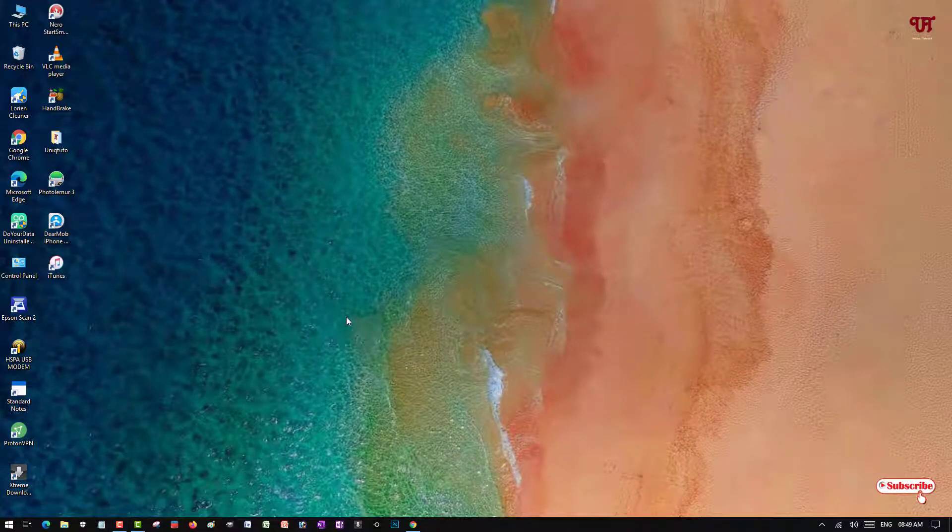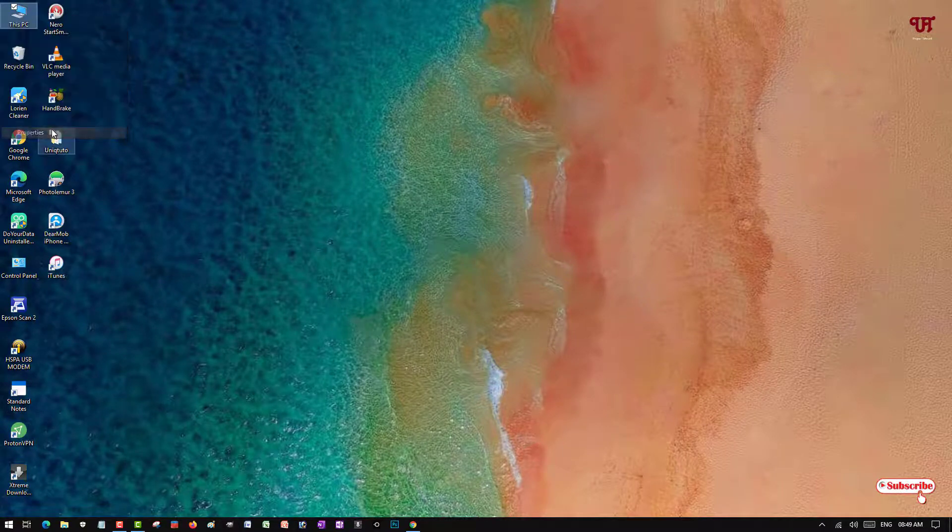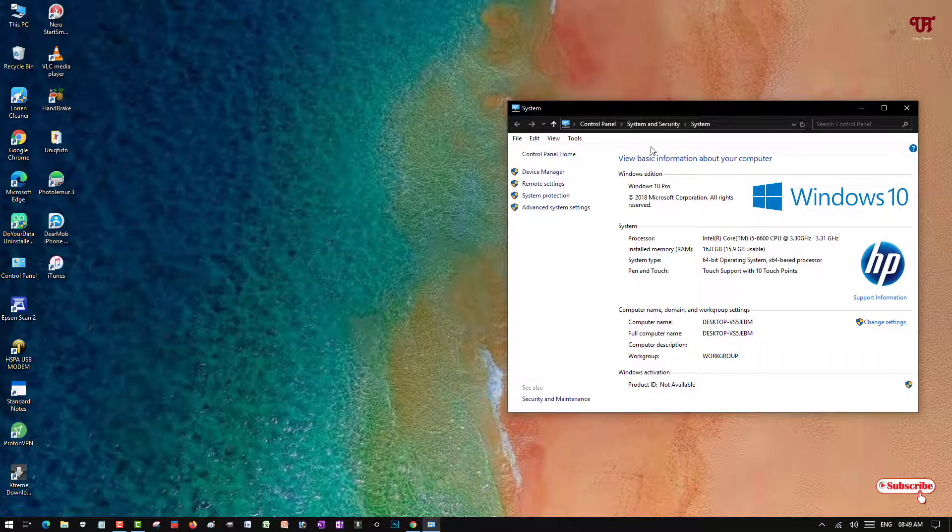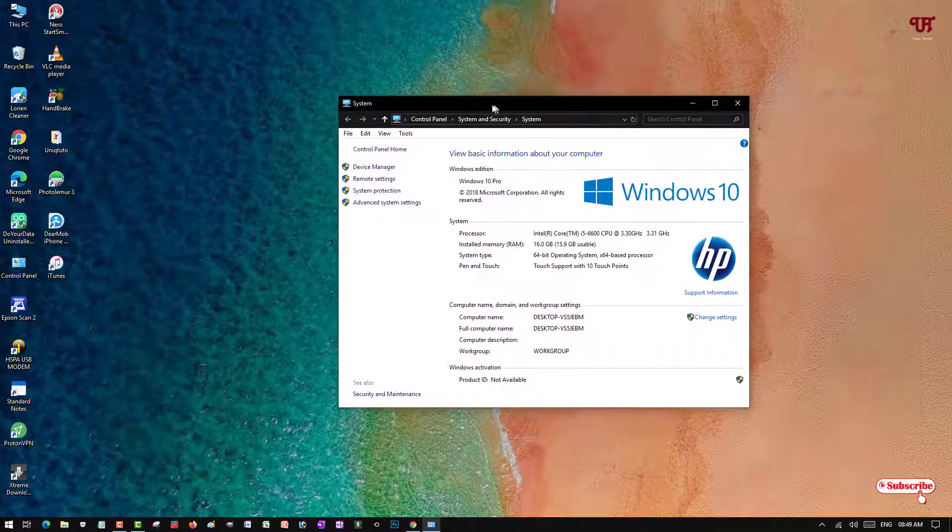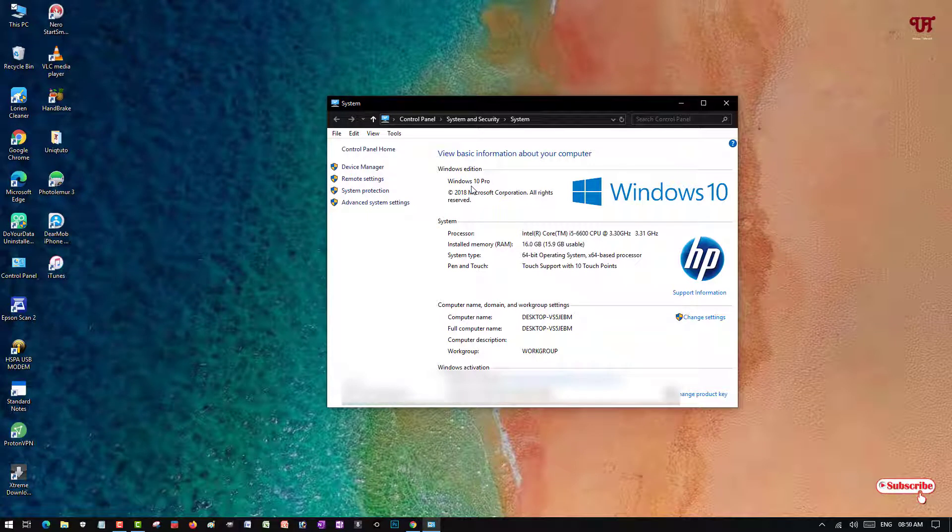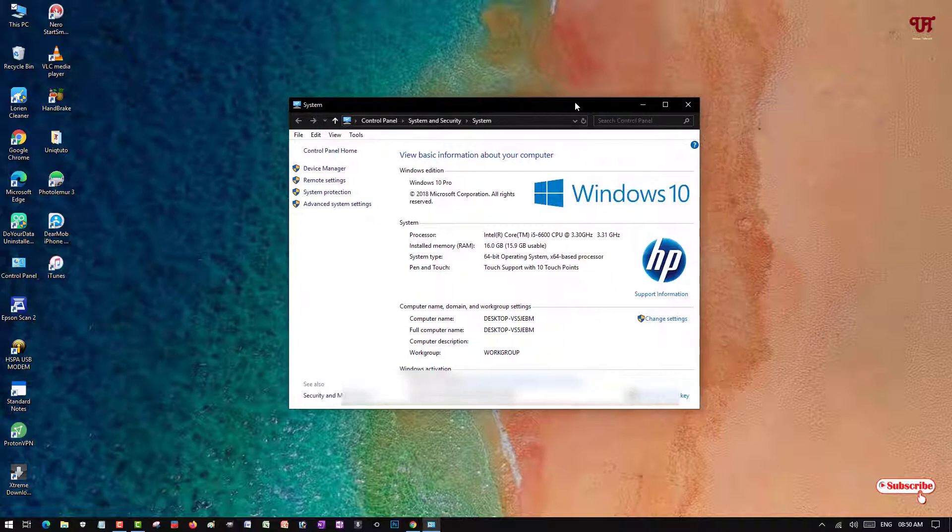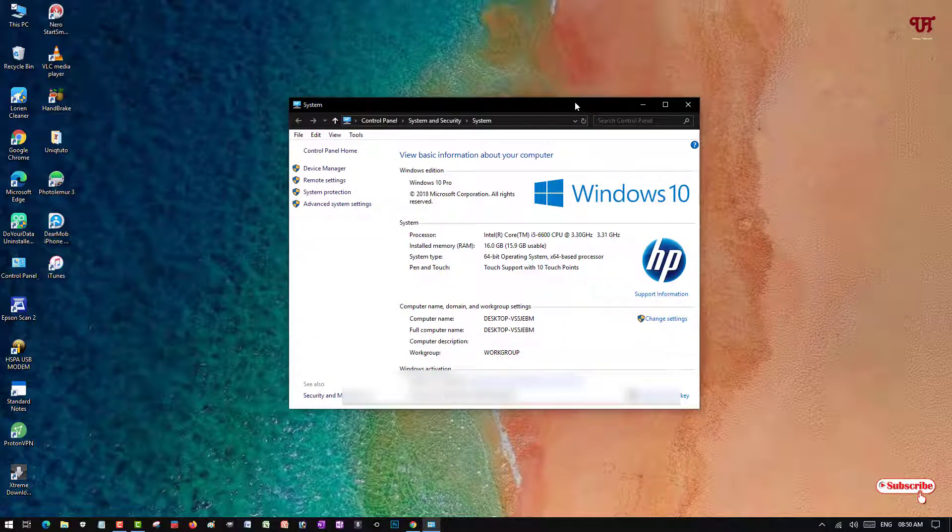First of all, let me show you I'm using a Windows 10 computer. In Windows 10 the Flip 3D option has been removed which was available in the Windows 7 operating system.